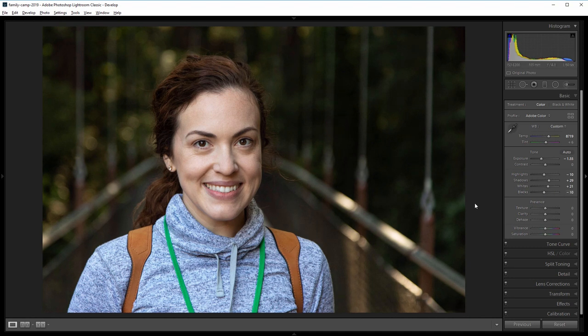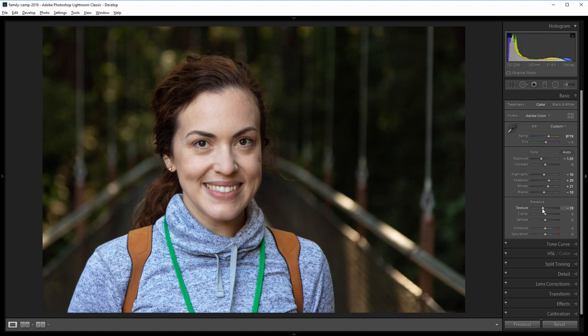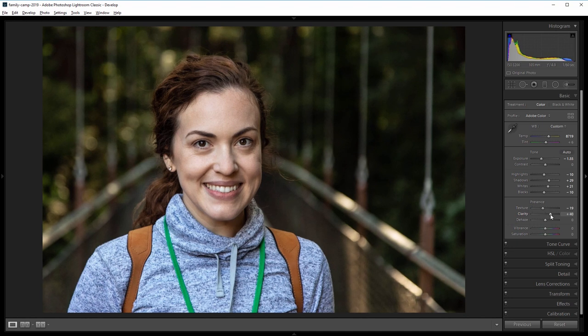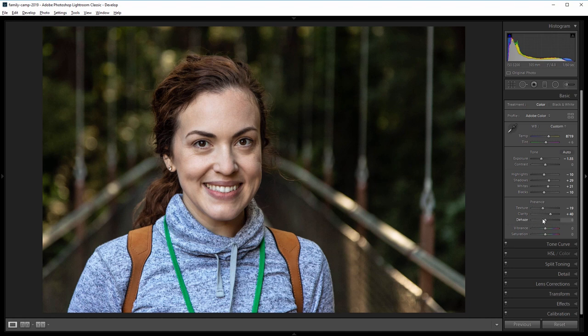So one super quick tip to smooth skin and kind of add a dreamy effect to your photos is to decrease the texture slider and then increase the clarity. So I'm going to take the texture down to about negative 19 or so and then I'm going to increase the clarity. And I'll take that up to about 40. So by first decreasing the texture and then increasing the clarity, you can add some local contrast without making the image look gritty or grungy. I'm also going to increase the dehaze just a tiny bit and that will give us a nice contrast boost.